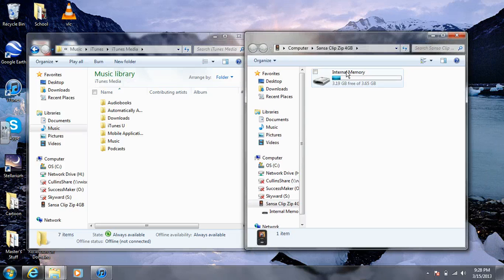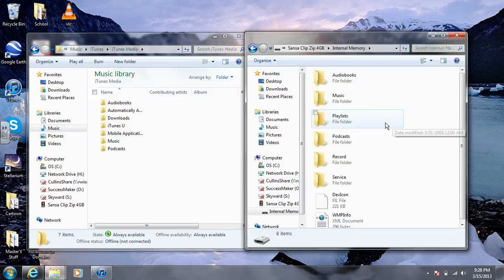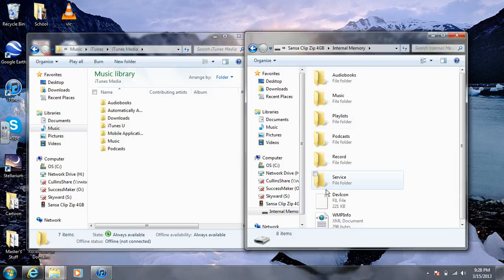Then open up your internal memory on the Sansa player, and you'll see different folders where you want to store your iTunes files.